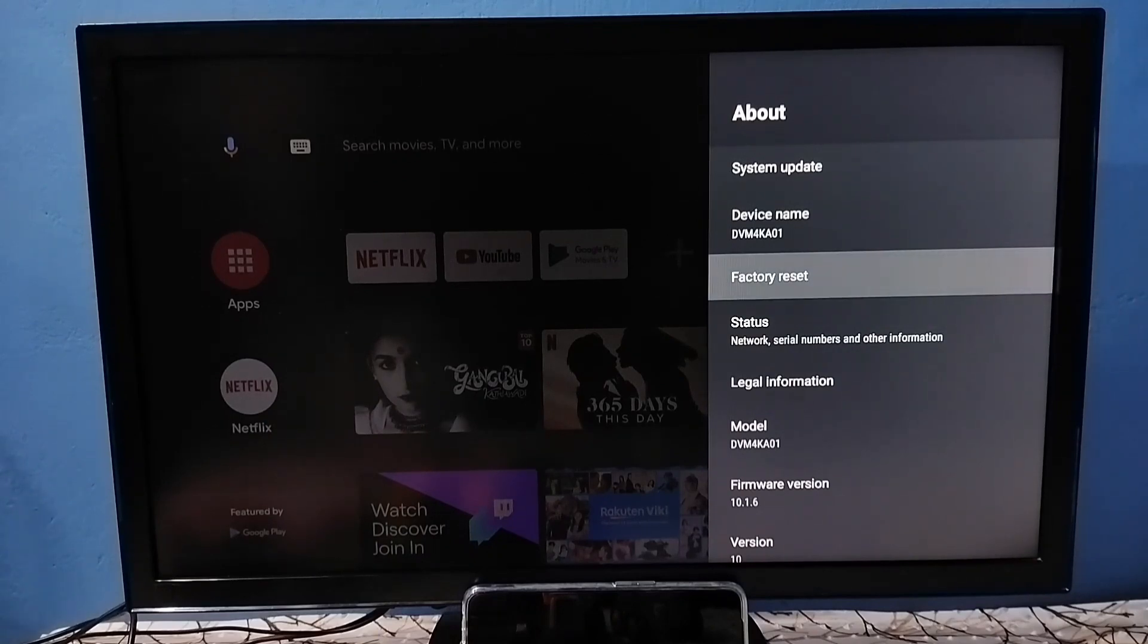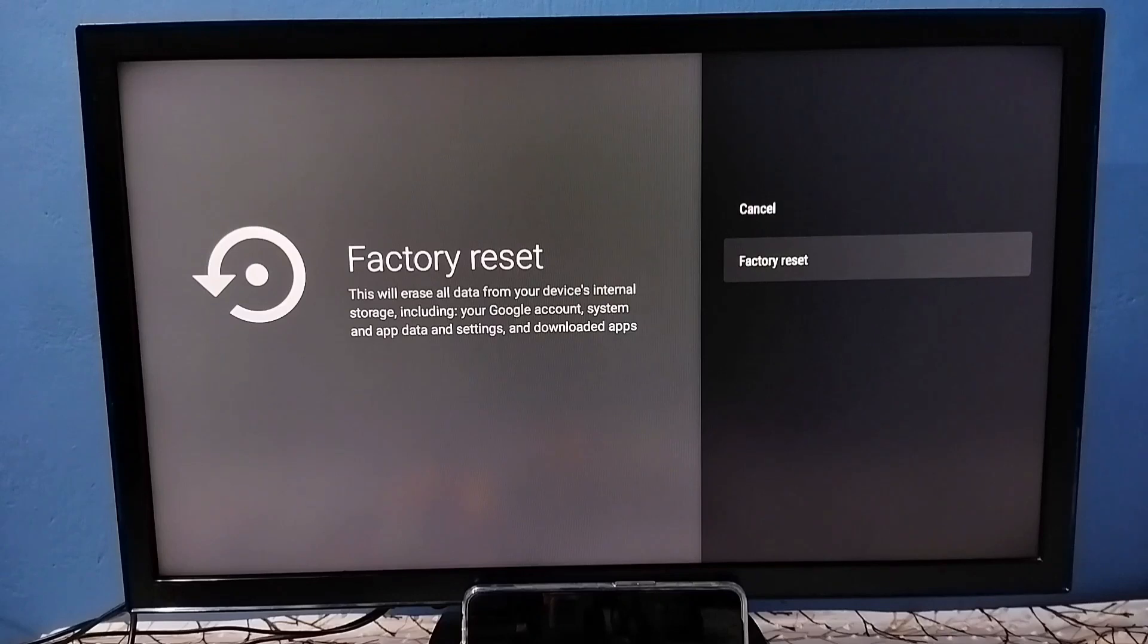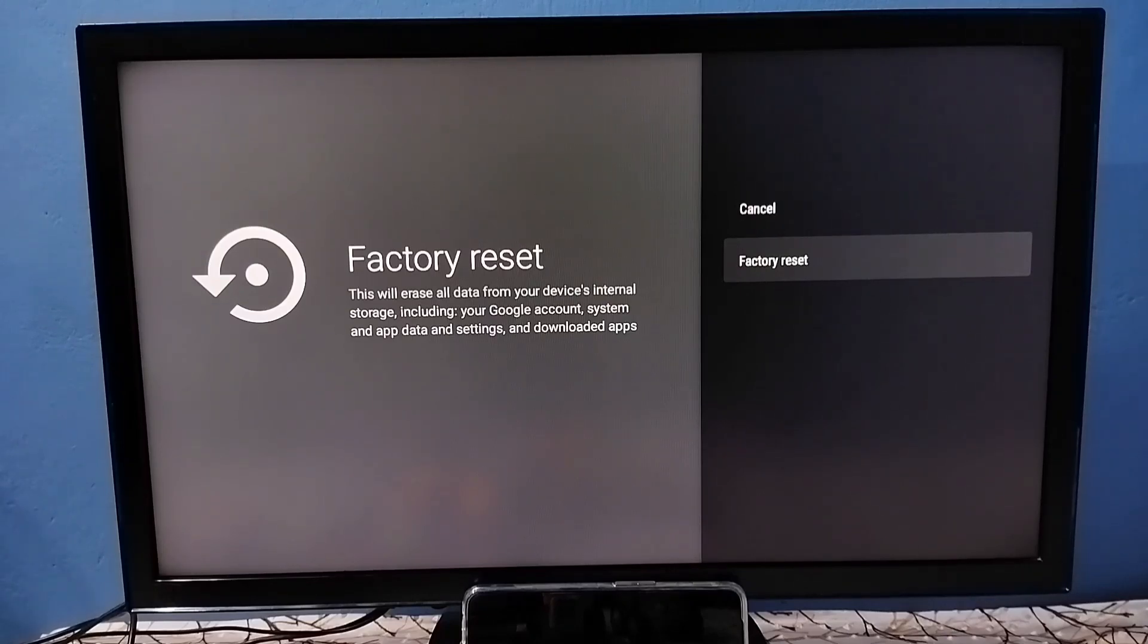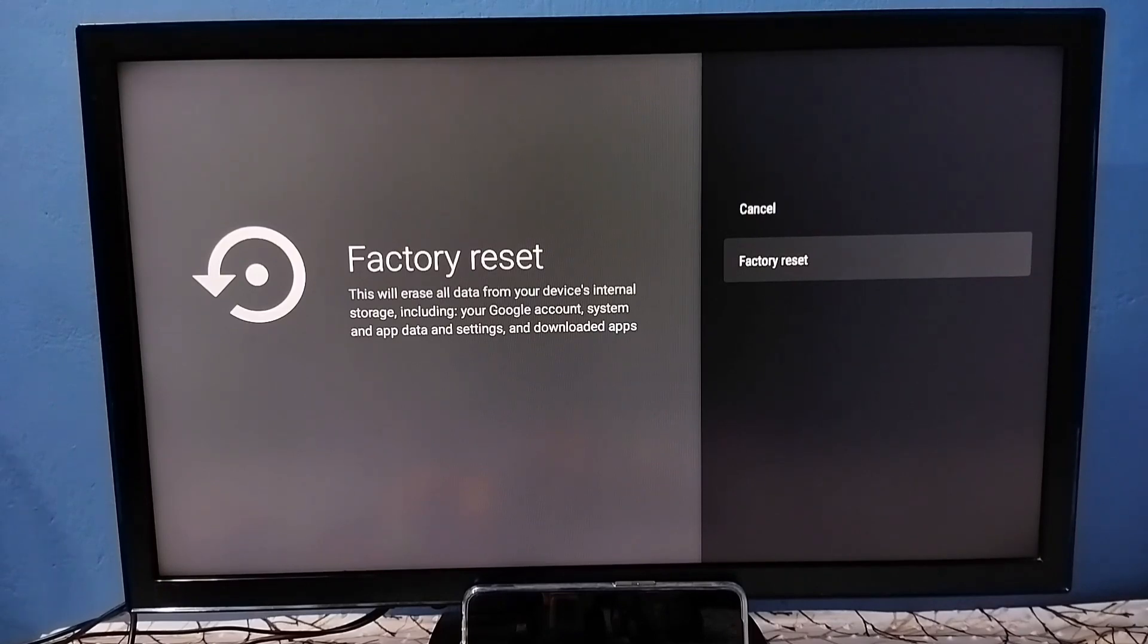Here we should be careful because this operation will delete all data from the TV including videos, images, and installed apps. I recommend taking a backup of your data from the TV. You can connect a pen drive or hard disk to the TV to take the backup.